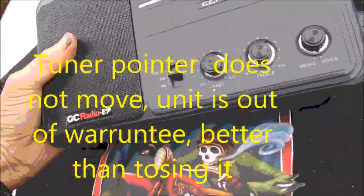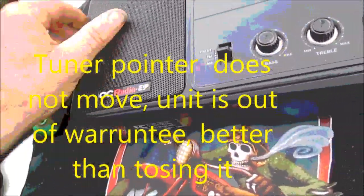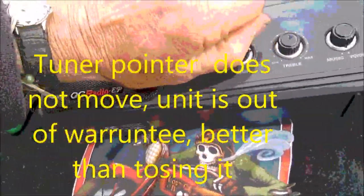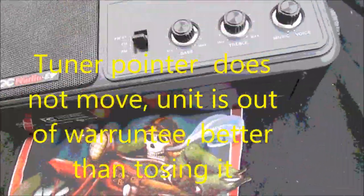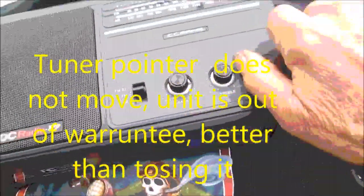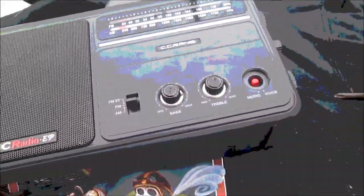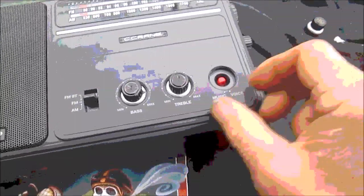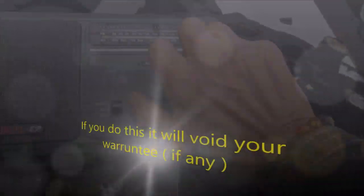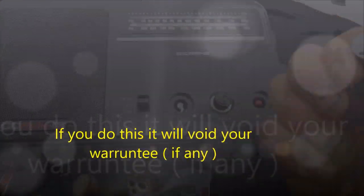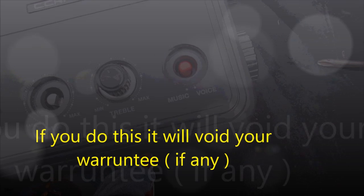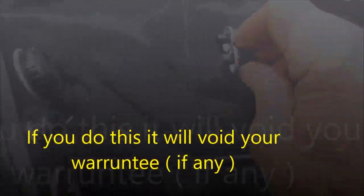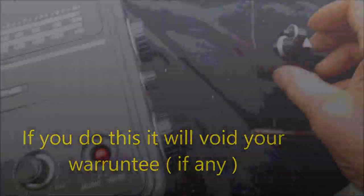So in order to take this apart we have to take these knobs off. These knobs will come off. They're a little tight sometimes, but they will come off. They're basically all the same, so you don't have to worry about mixing them up.